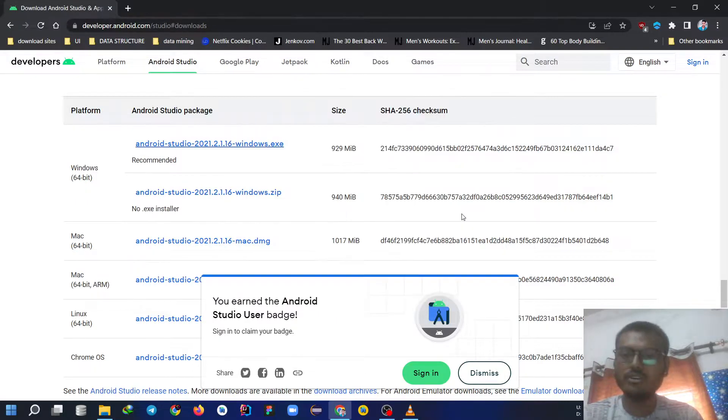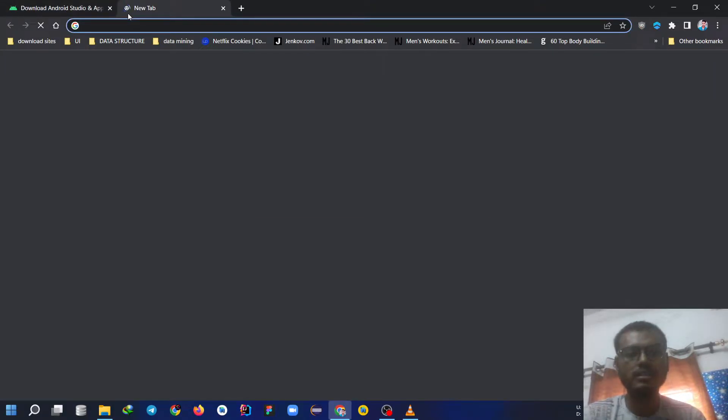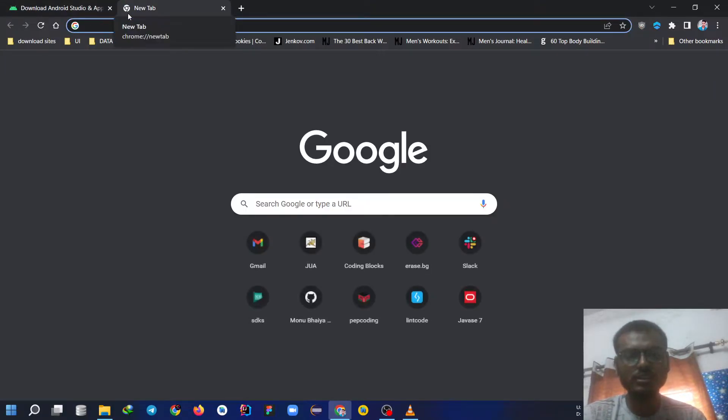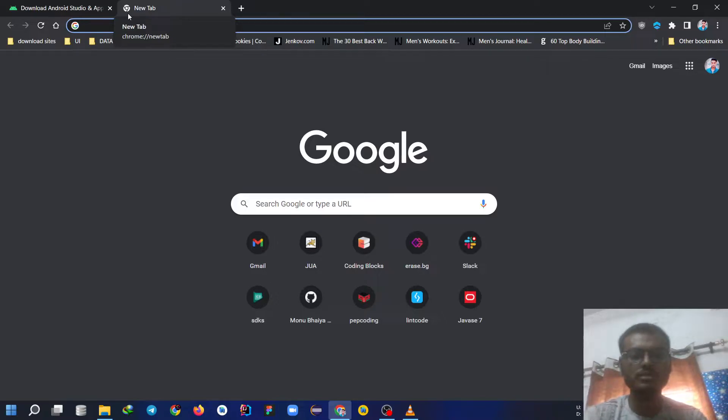I have already downloaded it so you can open the setup and while installing just make sure that everything is tick, the Android virtual machine and whatever.